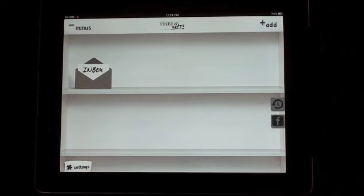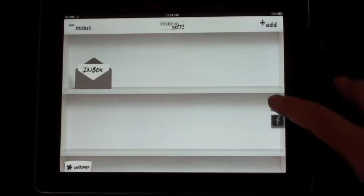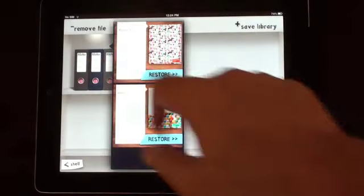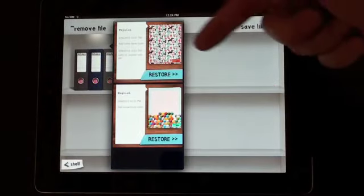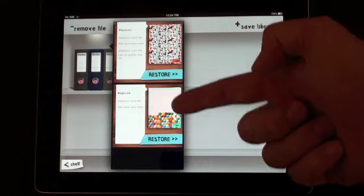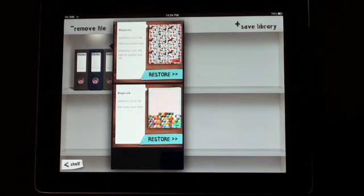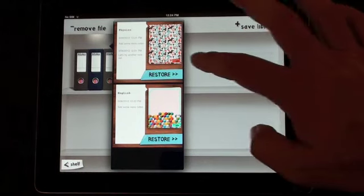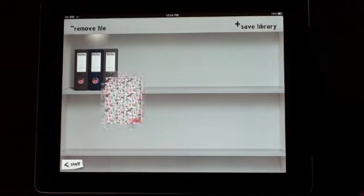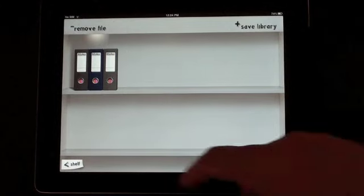But what we can do, if we later realize that we probably wanted to keep one of those folders, we can click back to the library, we can click on the notes, and it asks us if we want to restore the Physics or the English or both sets of folders. If we restore the Physics folder, it goes back to your bookshelf.